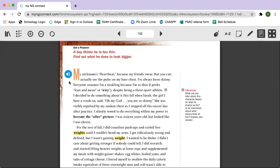I decided to do something about it this fall when Sarah, the girl I have a crush on, said, Oh my God, you're so skinny. She was visibly repulsed by my sunken chest as I stepped off the soccer bus after practice. I silently vowed to do everything within my power to become the after picture. I was 16 years old, but looked like I was 11.